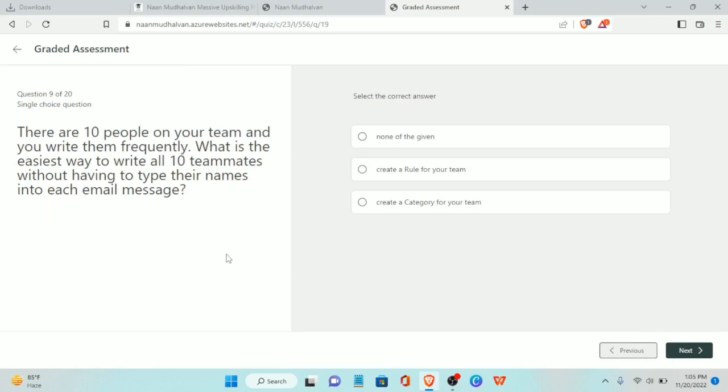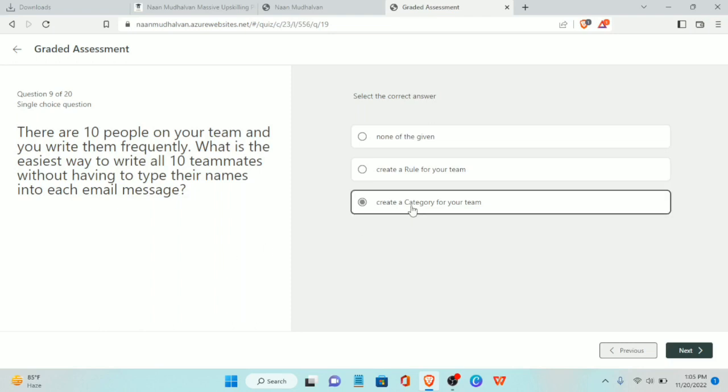Ninth question: there are ten people on your team and you write to them frequently. What is the easiest way to write all ten teammates without having to type their names into each email? The answer is create a category for your team.